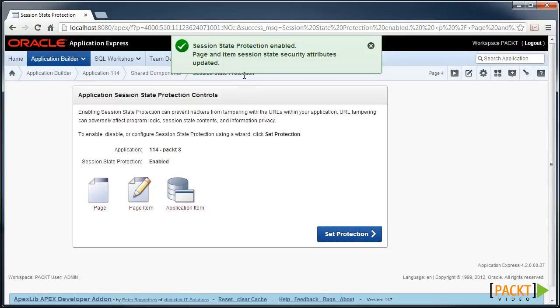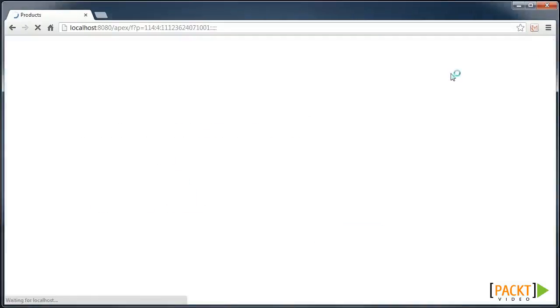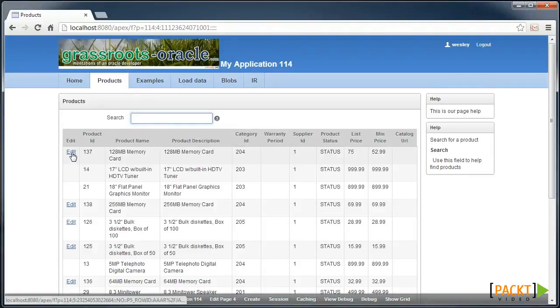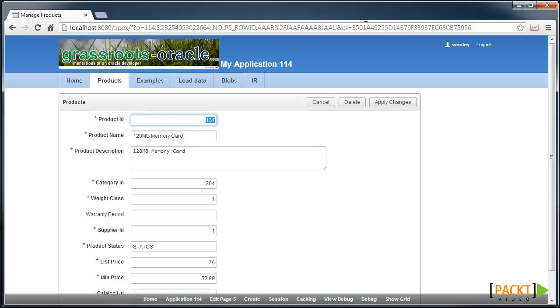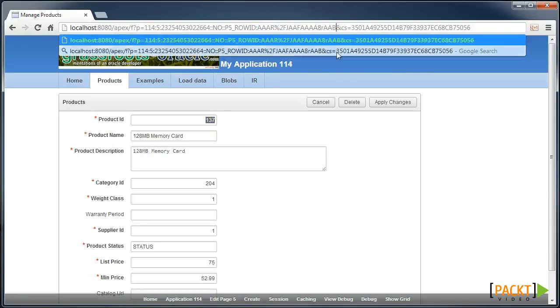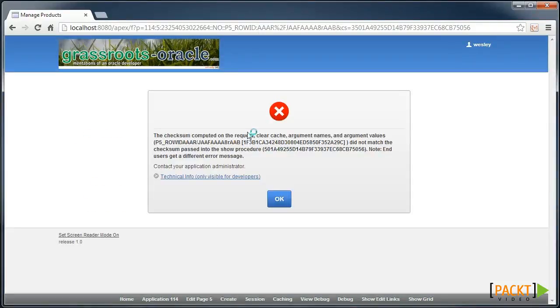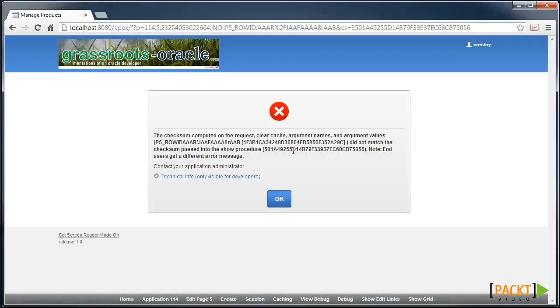So now that Session State Protection is enabled, if we go back into our application, edit our memory card, we now see this checksum appearing at the top, which means that if we try to tamper with our URL and paste our TV Tuner row ID, we get a message saying the checksum that has been computed does not match what was originally used. So you've protected your application in a similar way that many banks have been doing for years.